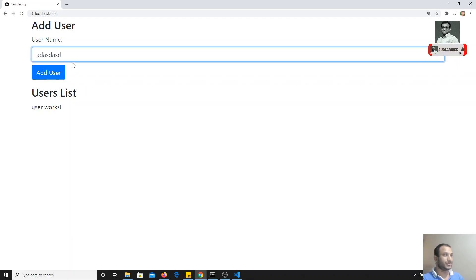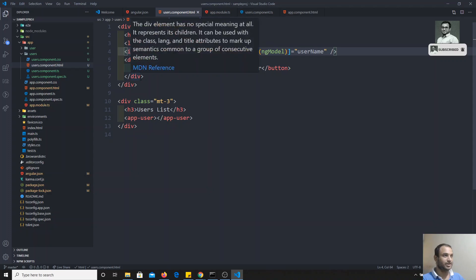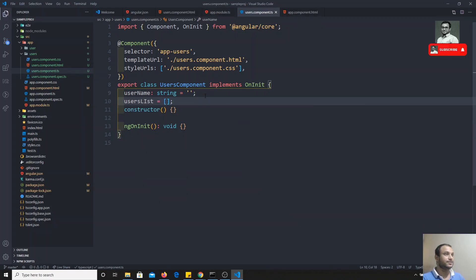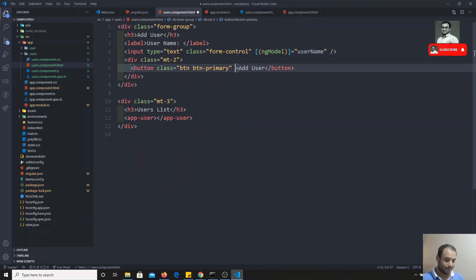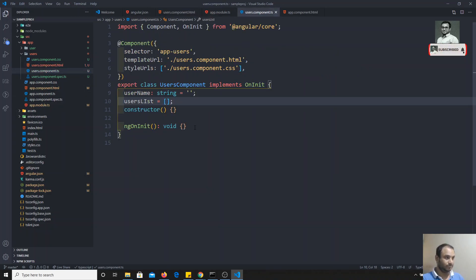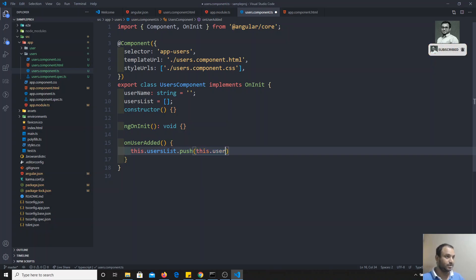Whenever we add a user, we need to maintain a record of all users that have been added. I'll create an array variable `usersList` in the users component. On the Add User button, I'll bind a click event calling `onUserAdded()`. In that method, I'll do `this.usersList.push(this.username)` — pushing whatever username the user enters into the list.